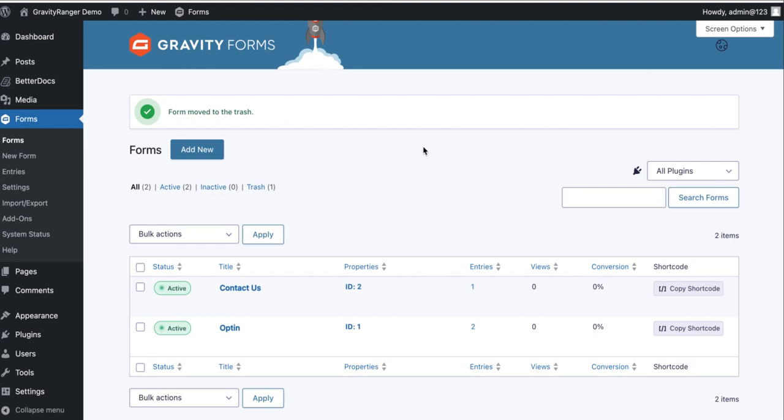Hey everybody, Chris Eggleston here with GravityRanger.com. In today's tutorial, we're going to be talking about conditional payments, specifically how to set up a conditional payment form that allows the user to select credit card for payment or cash/check option.